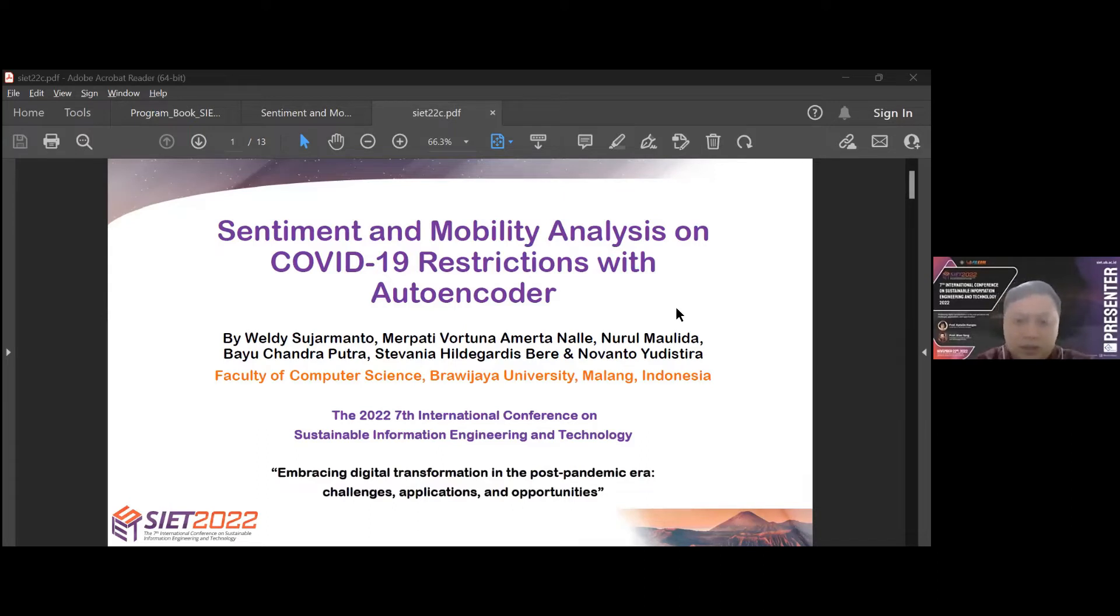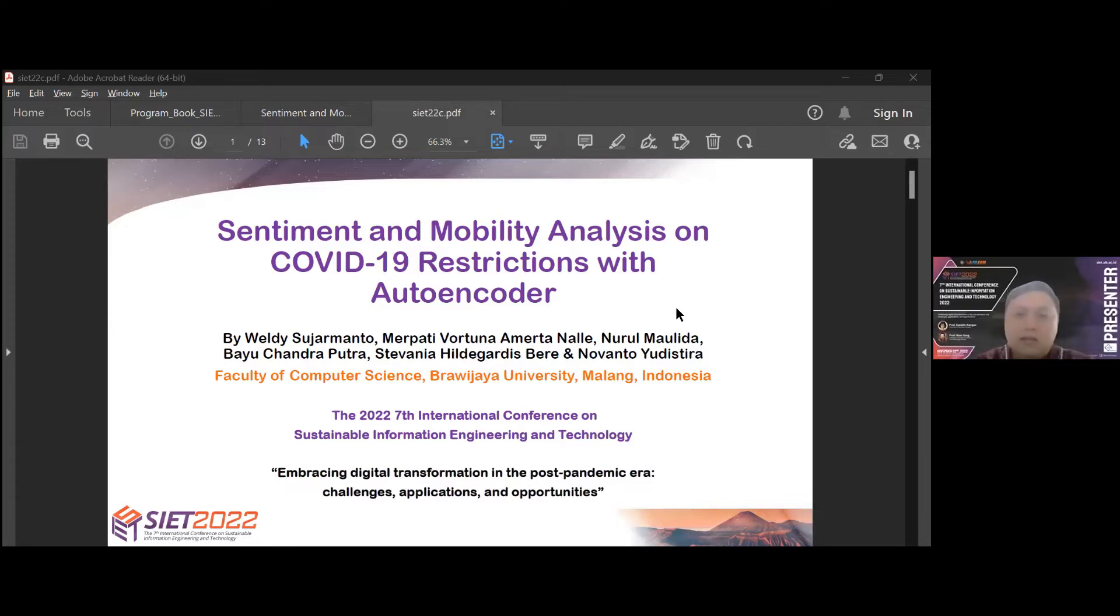By myself, I was the first author and my co-authors are Merpati Fortuna Mertanale, Noro Maulida, Bayu Chandra Putra, Stafinia Hildegardis Bere, and Mr. Navanto Yudhistira.